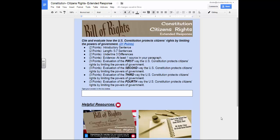Most of your points this school year will come from your performance on extended responses. The purpose of this tutorial is to show you resources available to you when you answer an extended response. This tutorial will not review specific writing skills in answering an extended response.